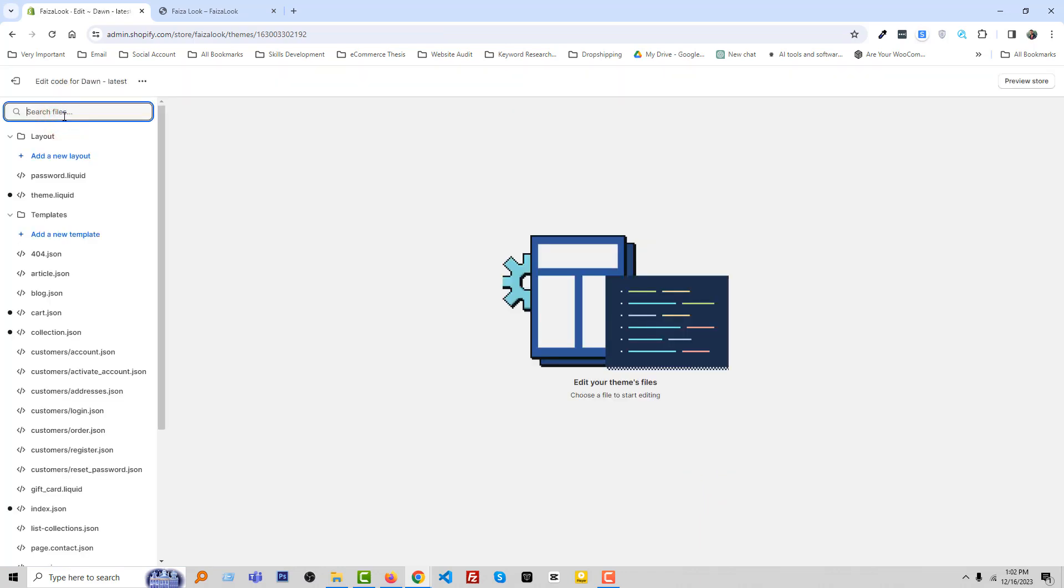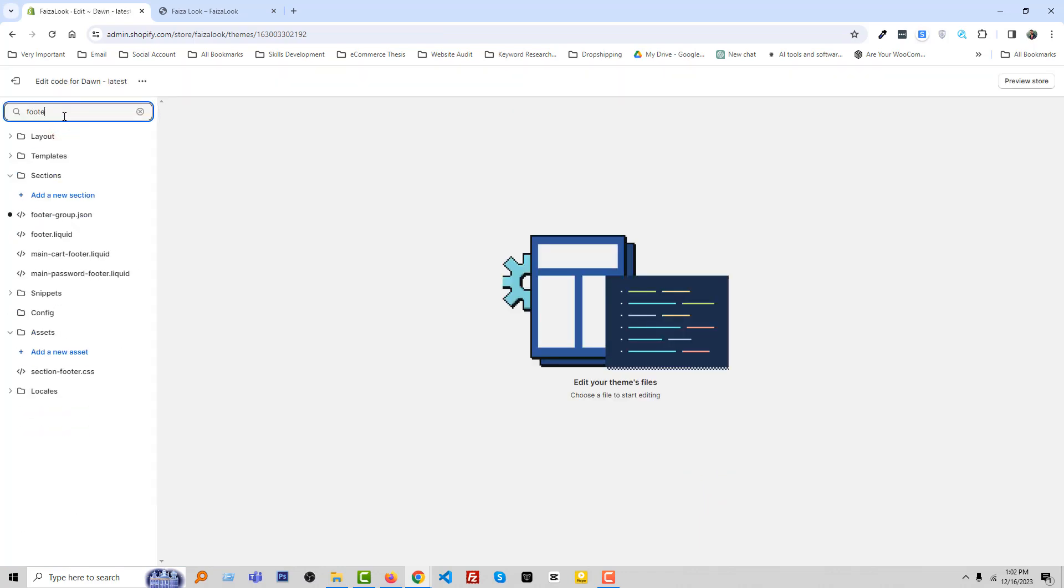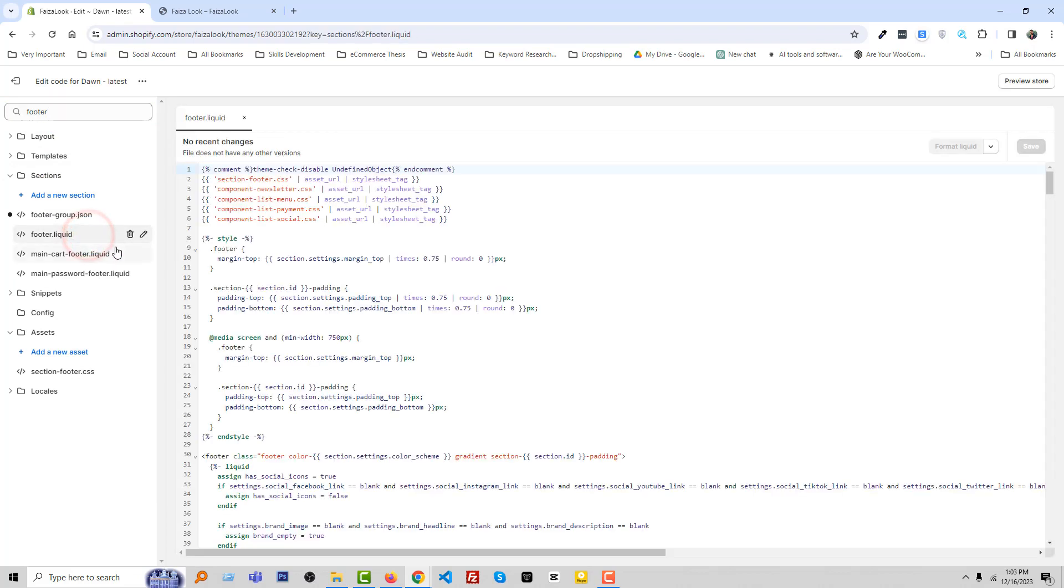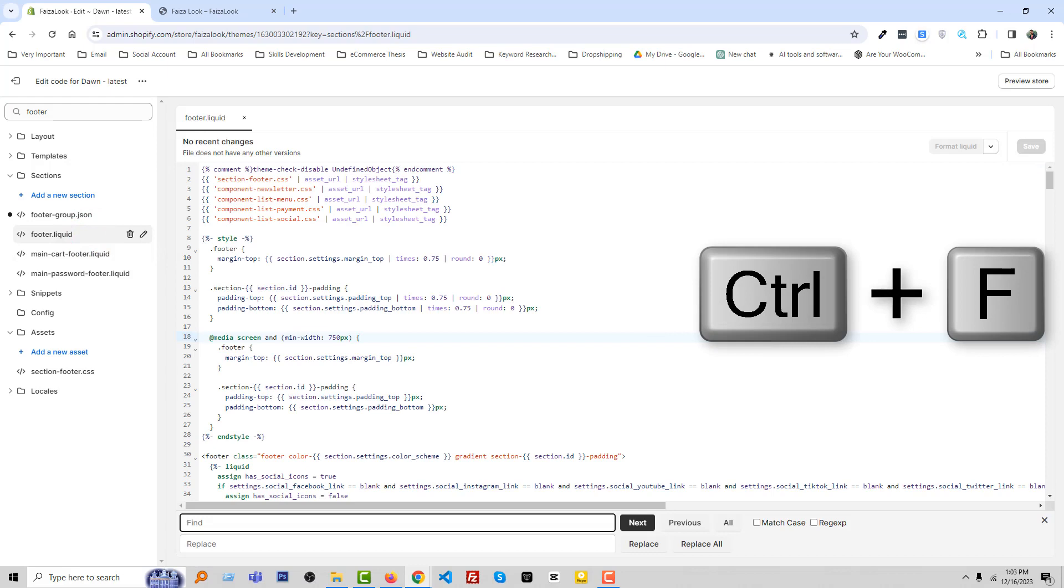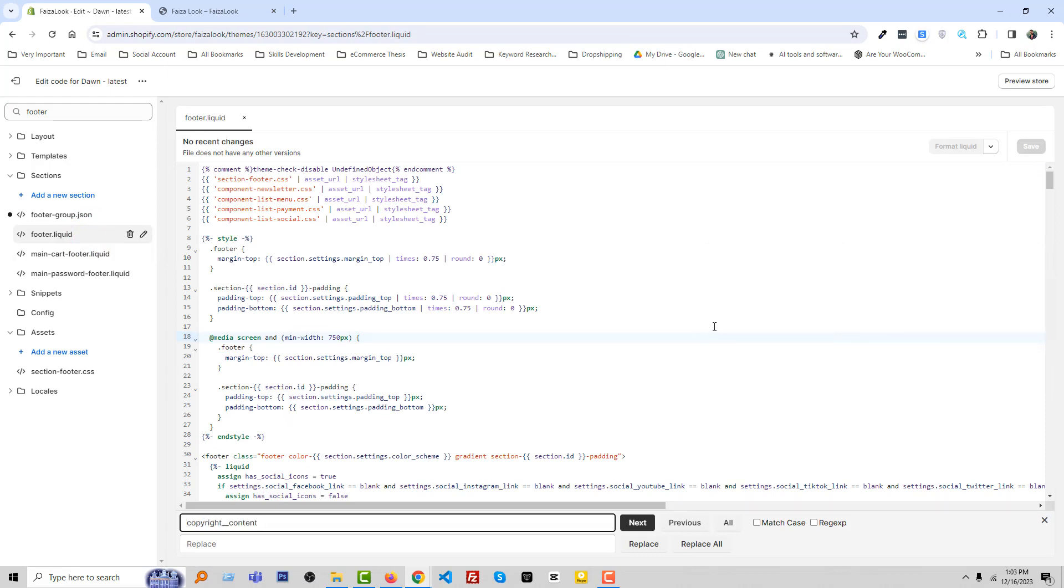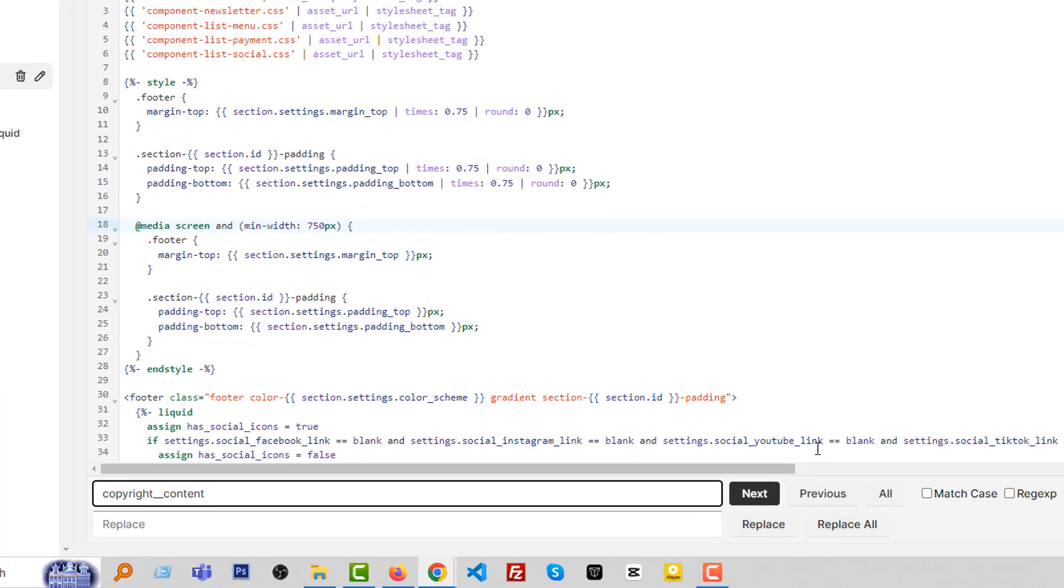Then search footer and open footer dot liquid file. Now press Control F from your keyboard and paste copyright underscore content.